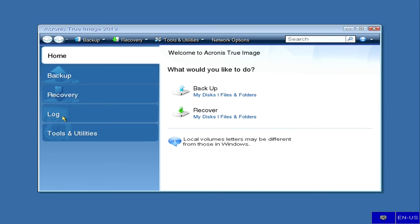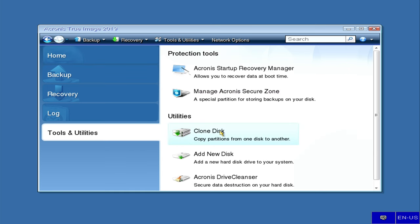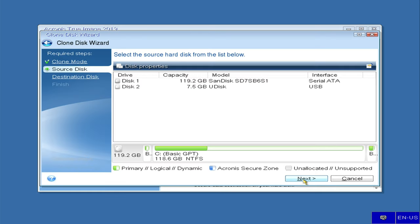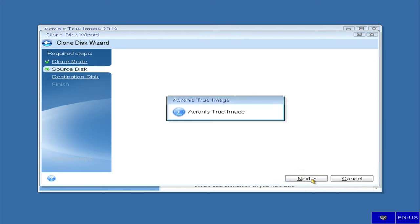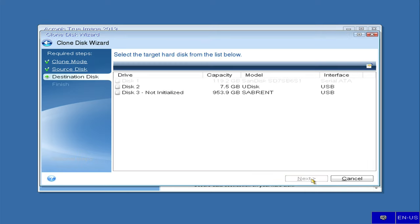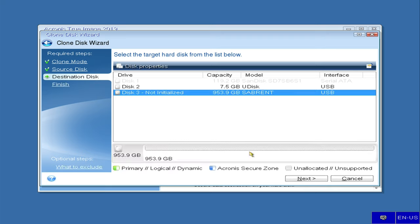I'm now going to go into tools and utilities. I'm going to pick clone disk. Tell it to automatically sense it. It's looking for the source disk, which I'm going to pick as disk 1 in this case. The 128 that only shows 119.2. Pick that. It's thinking about things, and now it wants to know where am I going to clone it over to. And I want to clone it over to disk 3. It now sees disk 3, the Sabrent, one terabyte, 953.9 gigabytes, and we'll see what happens here.